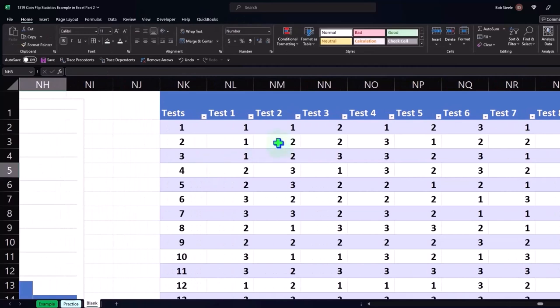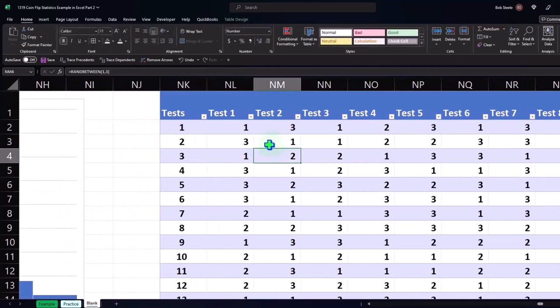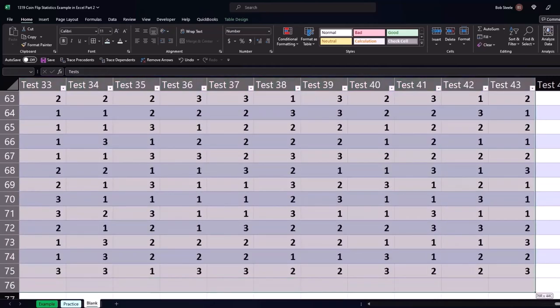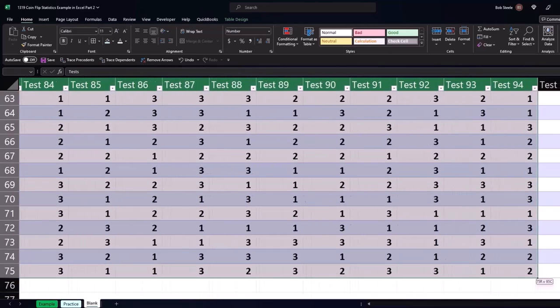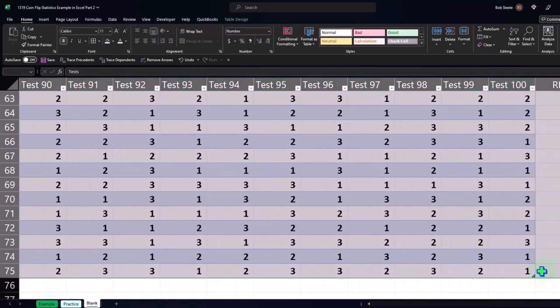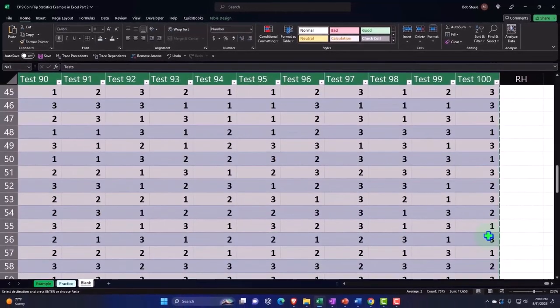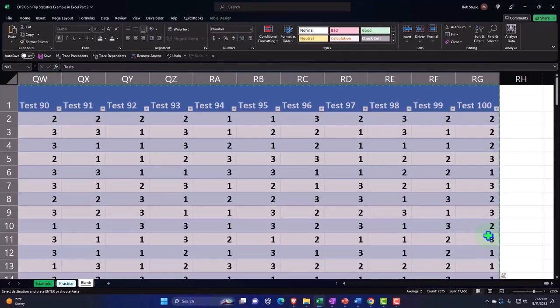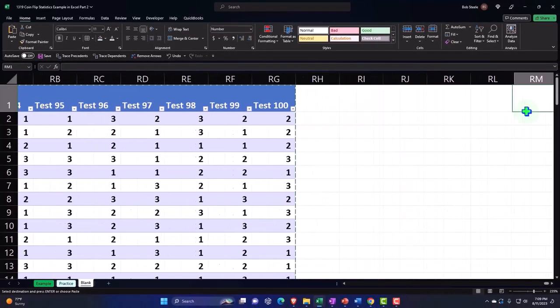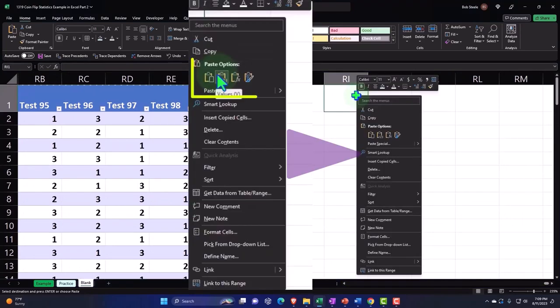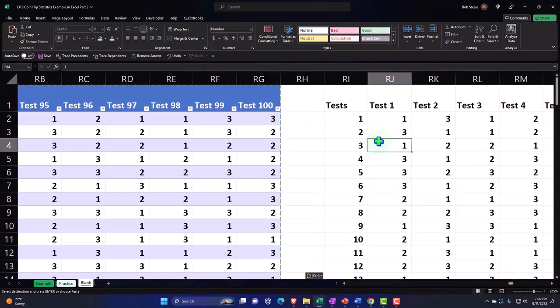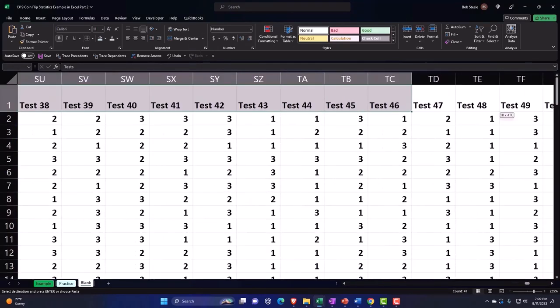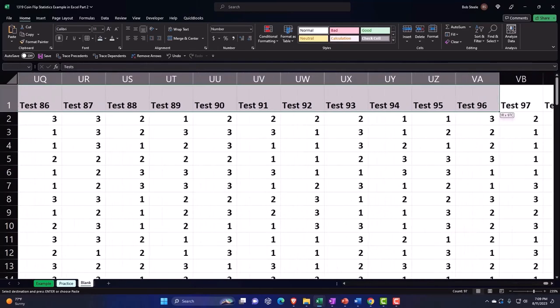For the unfair coin, let's select the whole thing and make a static test. Copying the whole thing, putting our cursor over here, right click, and paste one-two-three, just the values.